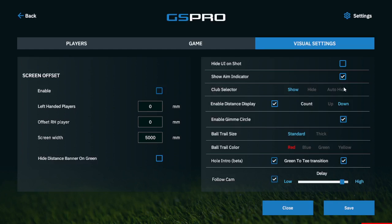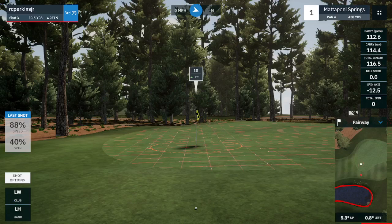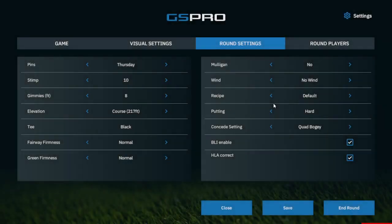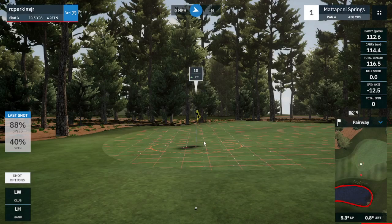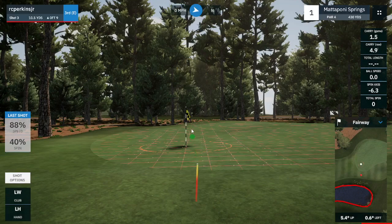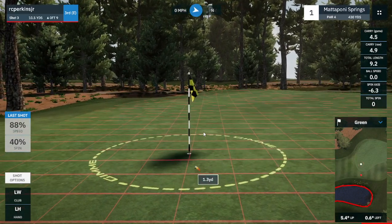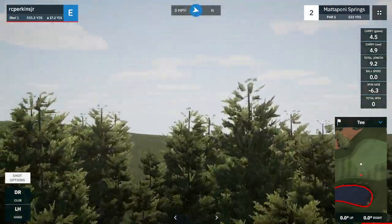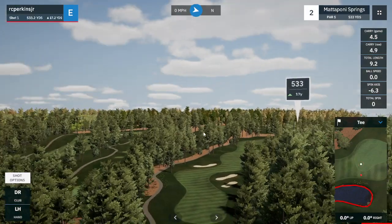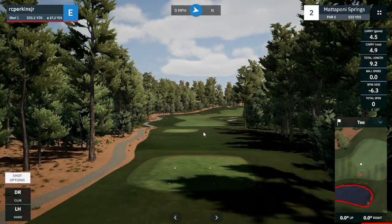So let's save these settings. When we set this game up, we set it to have the visual setting of both Hole Intro and Green to Tee Transition turned on. So let's see what happens when we hole out. Now we're going to be flown from the green to the tee box in this transition and down into the next hole.